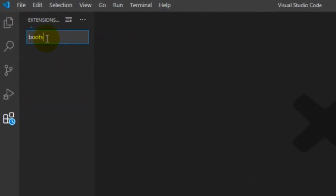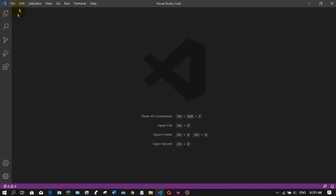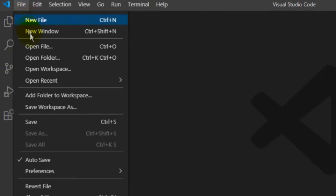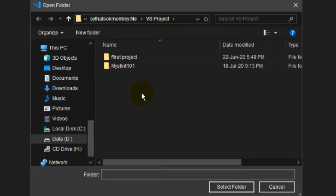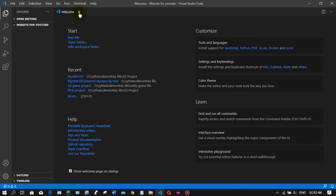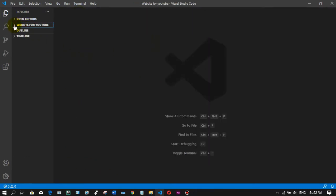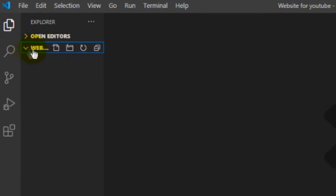The next step is to use the bootstrap extension to support CSS. Click File to Open Folder. Select the folder. Right-click and select the folder. The first step is to select the folder for the file explorer. Now we will enter the folder.